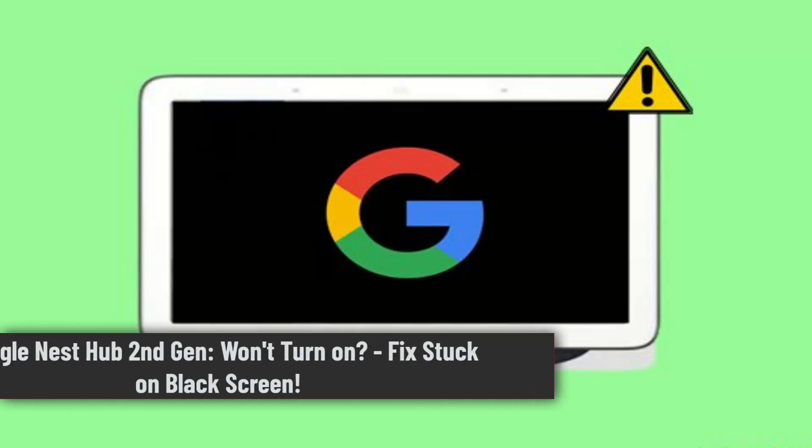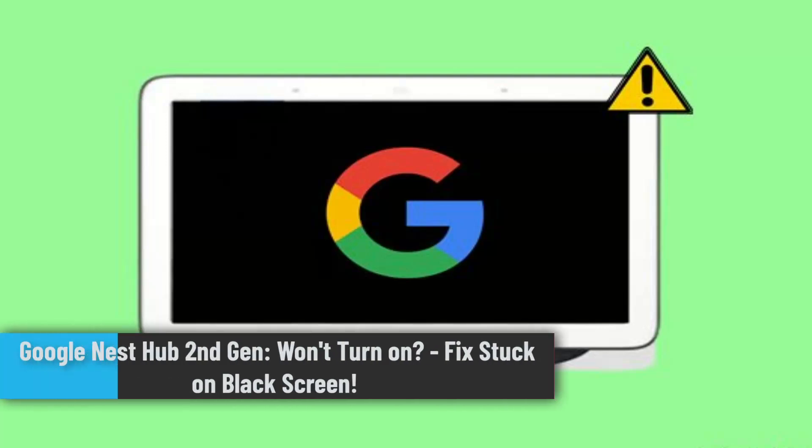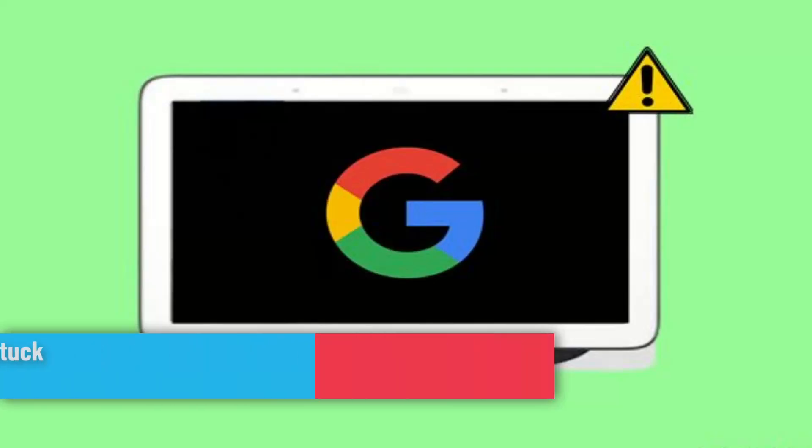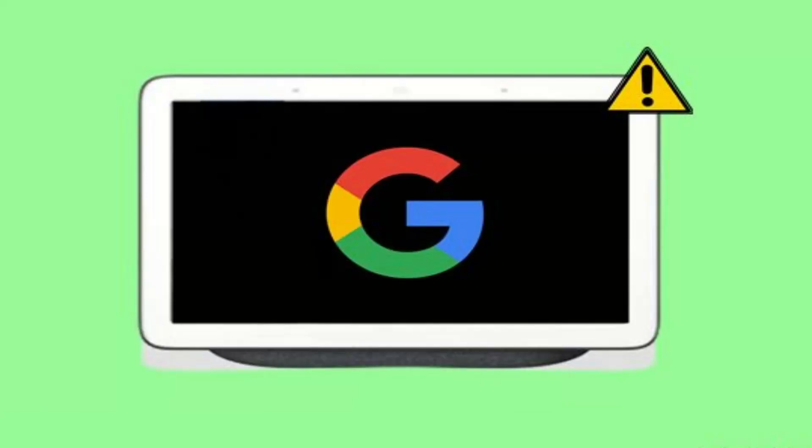Hi everybody, in this video I'll show you how you can fix Google Nest Hub second gen won't turn on. If your Google Nest Hub second gen is stuck on a black screen and won't turn on, you'll want to try following these steps.